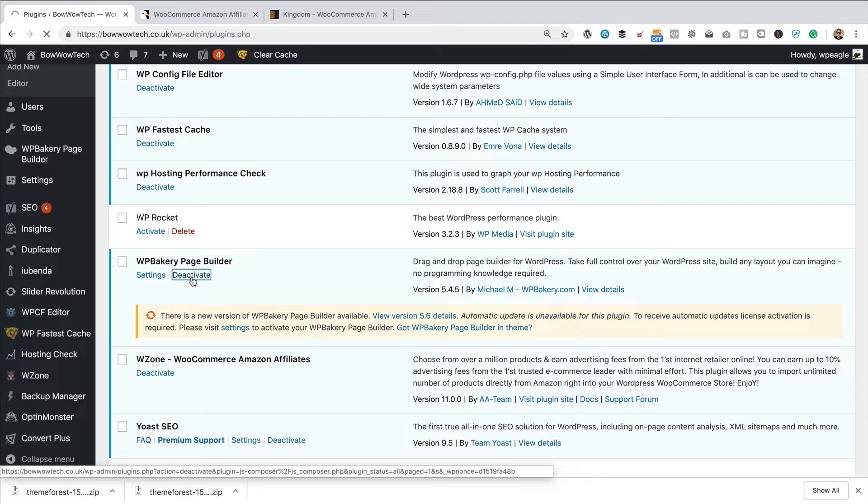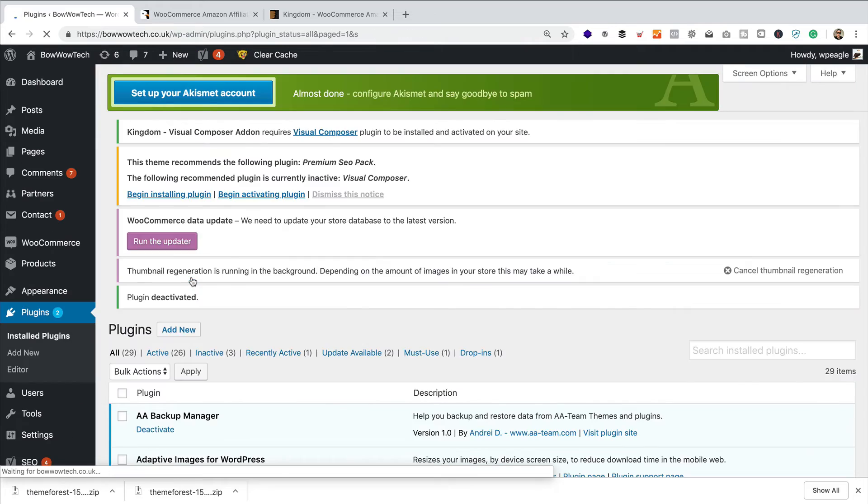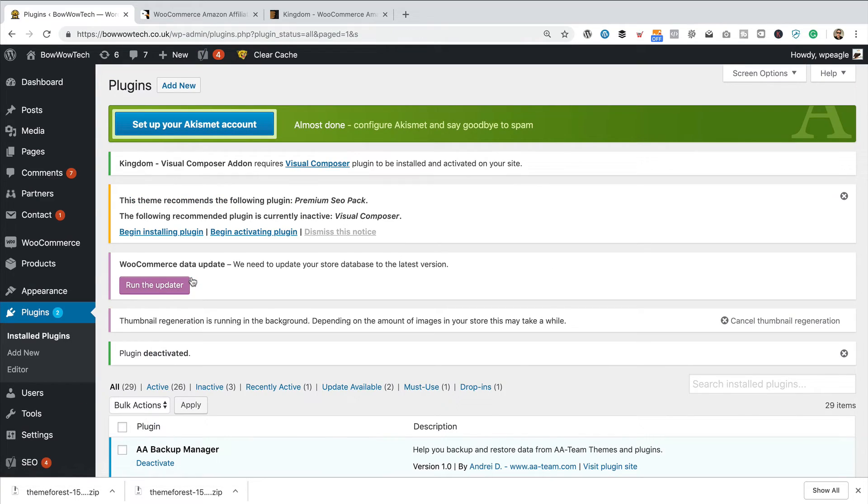There it is. I'm just going to turn that off. Now, version 5.6 may not be packaged up with Kingdom. Of course, there is that.